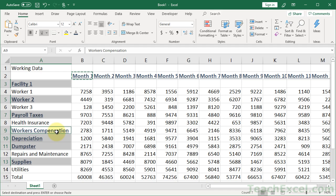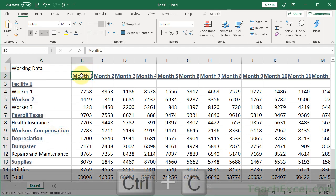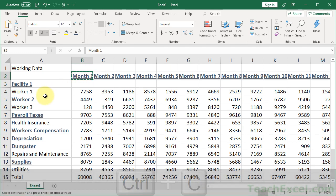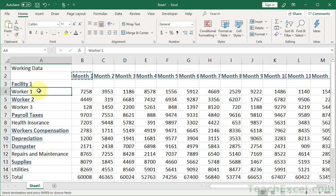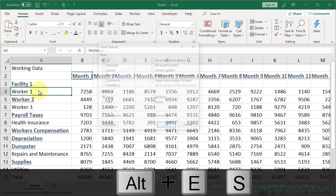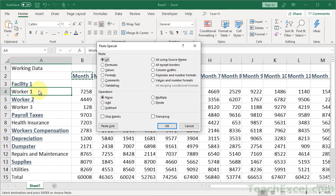So we are using the Paste Special command. How it works is you select a cell that has something you want. You hit Control-C to copy that cell. Then you go to another cell, and you hit Alt-E-S. Then this window opens up, and you tell it what you want it to do.